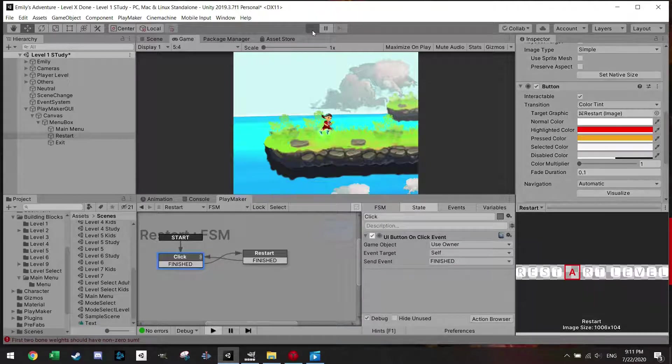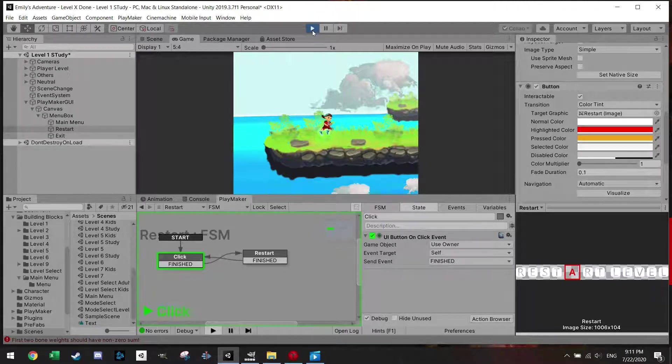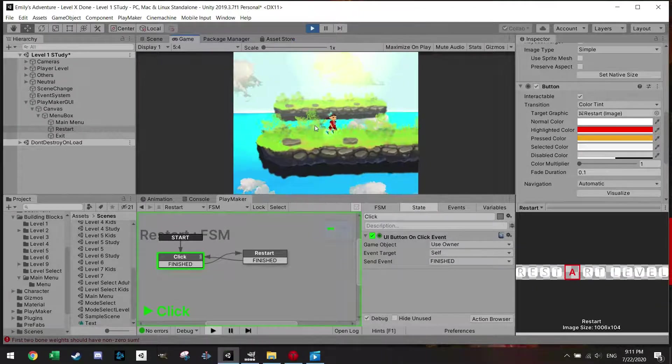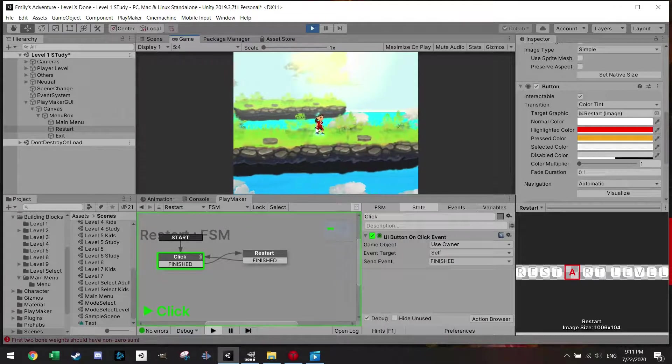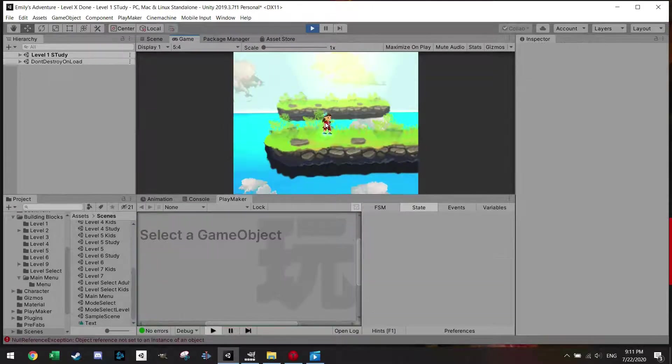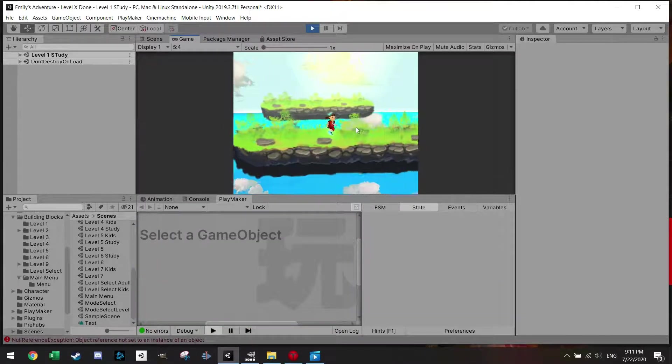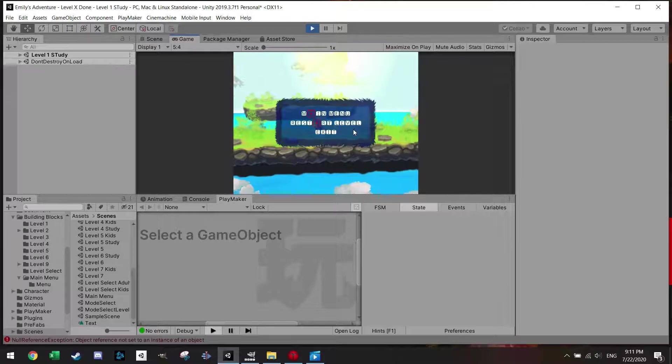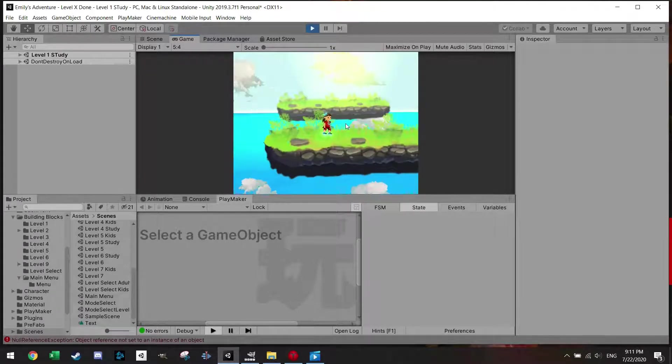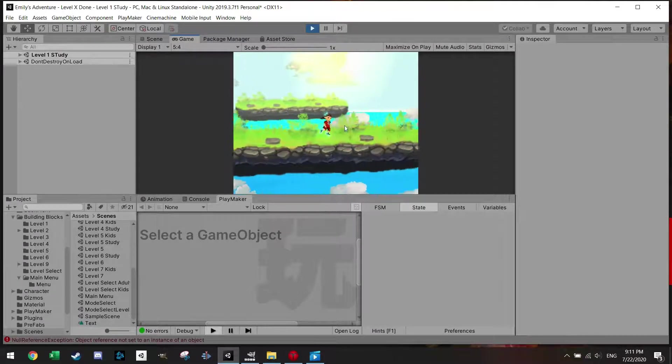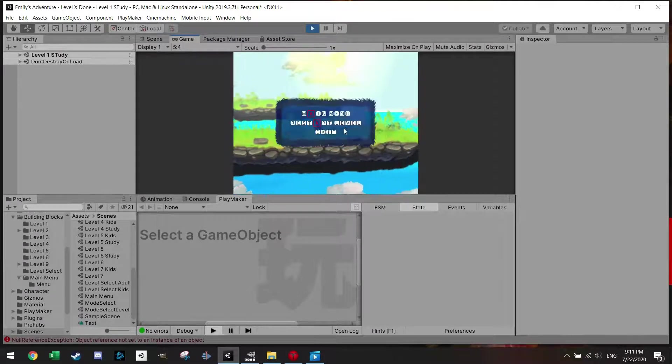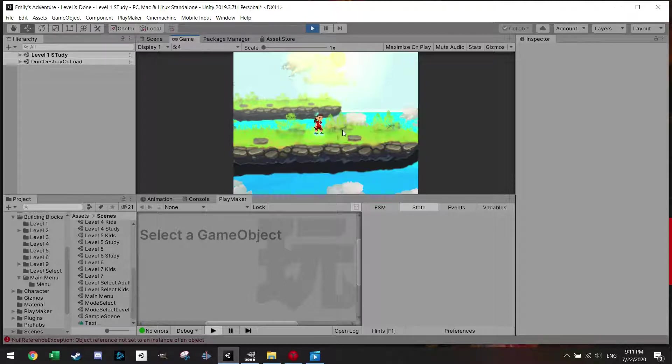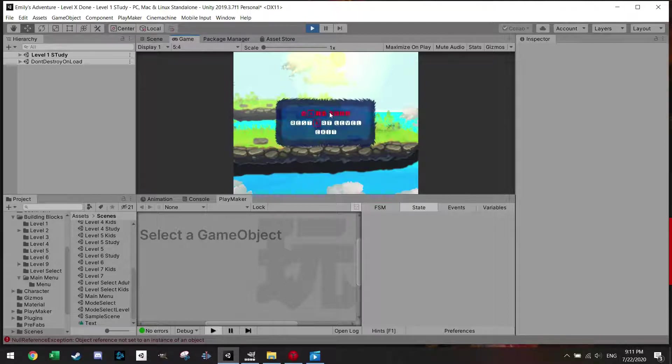And restart level, and it's back. Menu is still working and I'm back. I'm going to go to the menu, I'm going to press Escape again, menu is gone. I'm going to go to the main menu.